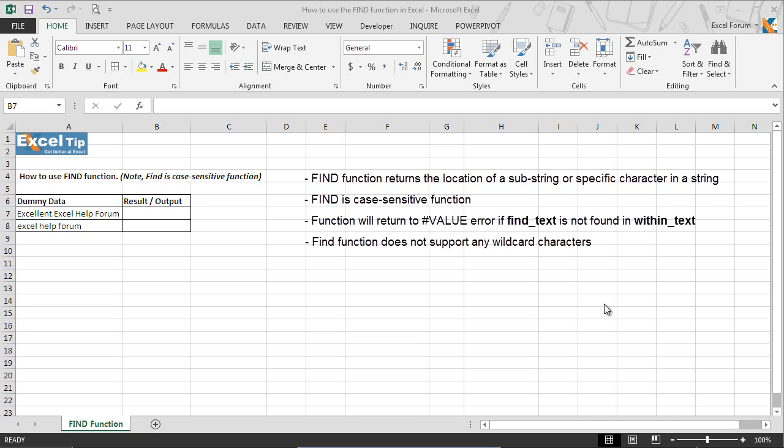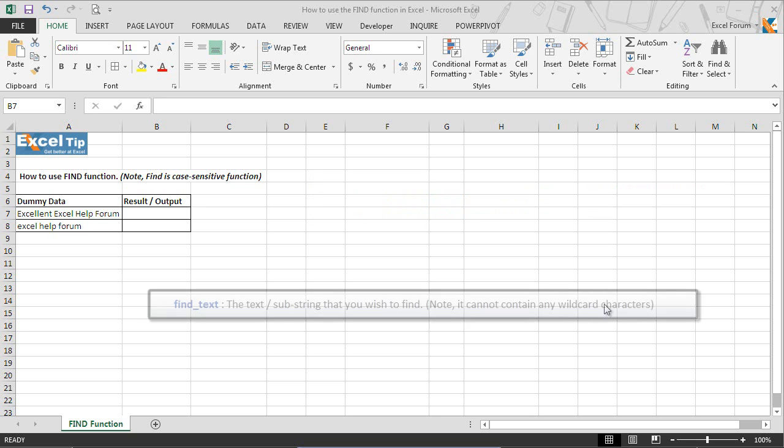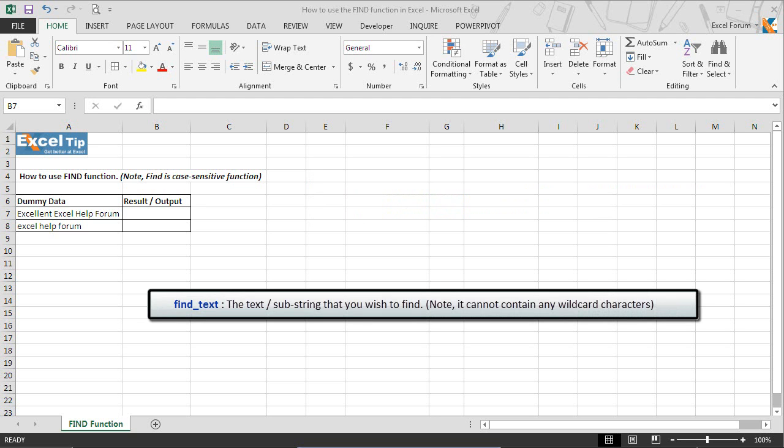Also, it does not allow any wildcard character. The function takes three arguments. First, find text is the text or substring that you wish to find, but note it cannot contain any wildcard character.